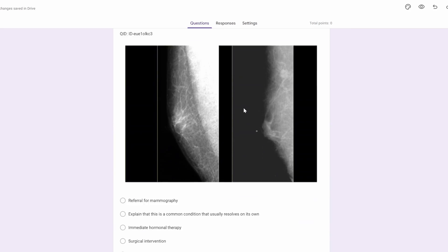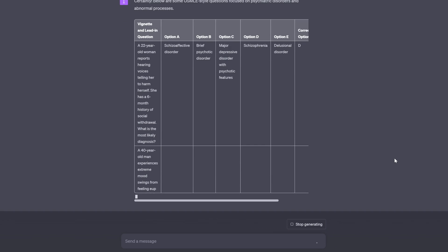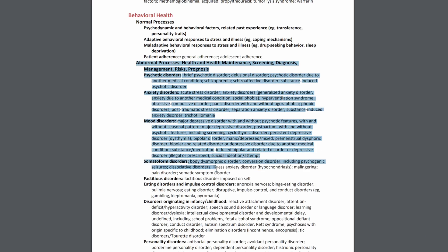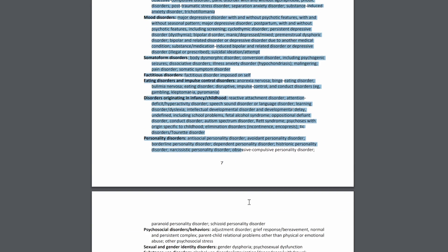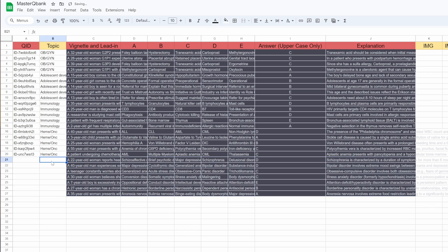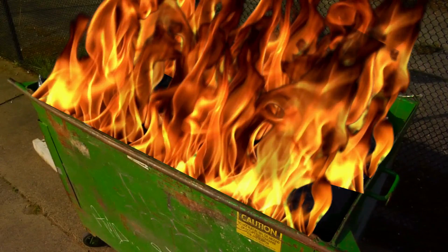I recently created a custom question bank using Google Sheets and Google Forms. In order to test that question bank, I had ChatGPT create about 50 USMLE style quiz questions. I basically just gave it a few topics — testable topics from the NBME's outline on their website. It took about five minutes. But if you look closely at those questions, a lot of them are garbage. Hot garbage.